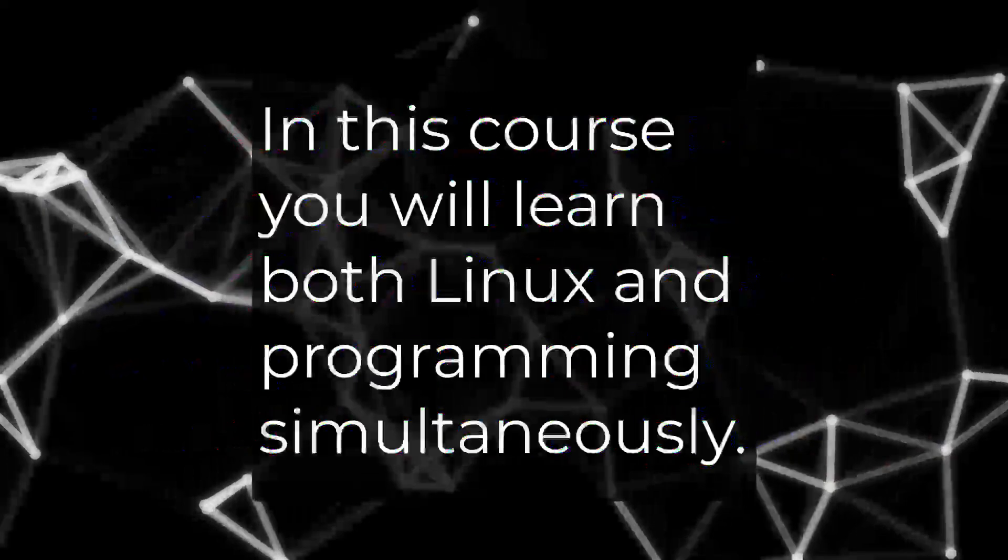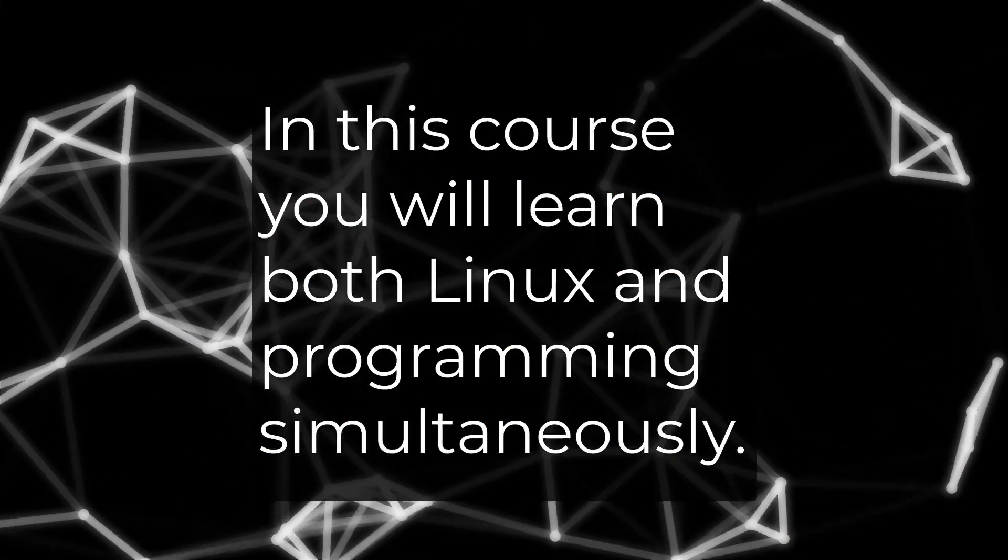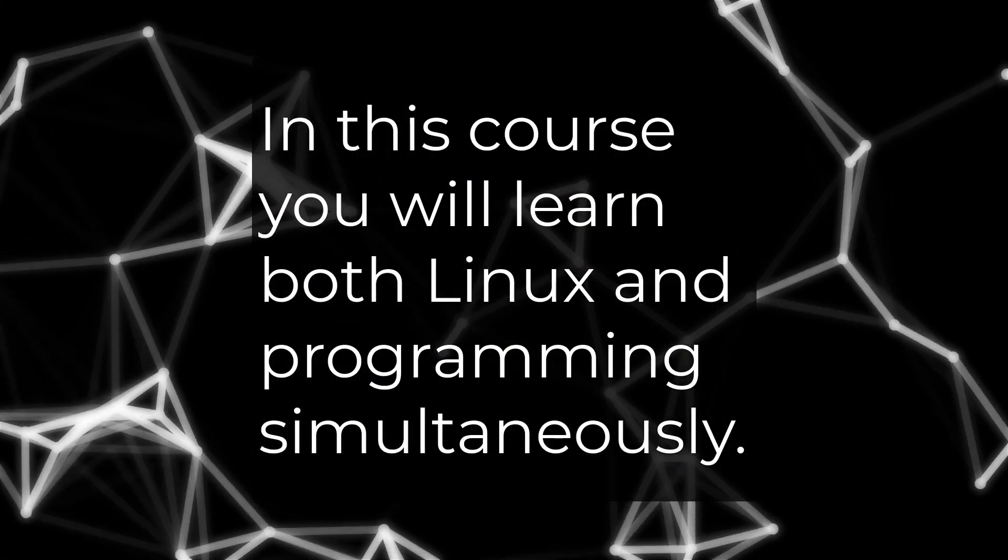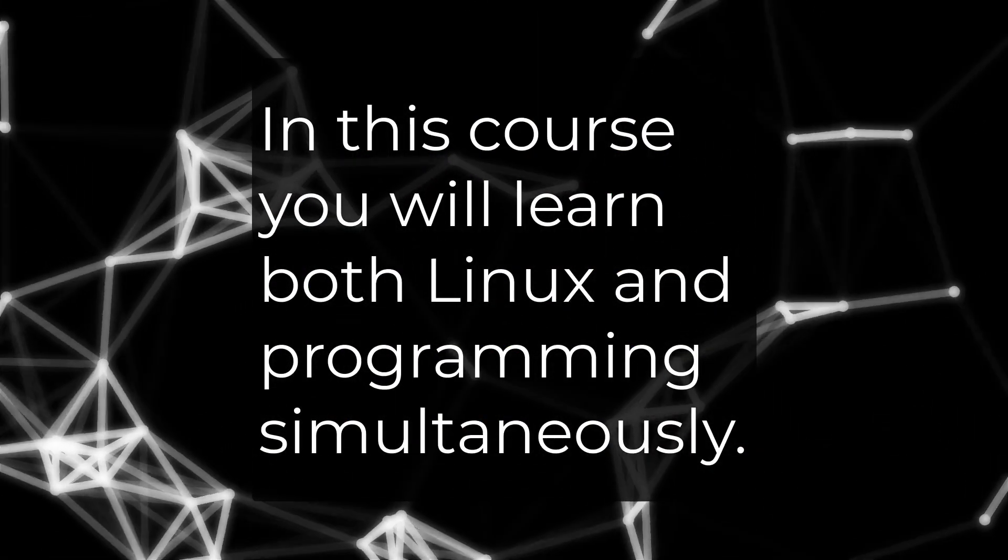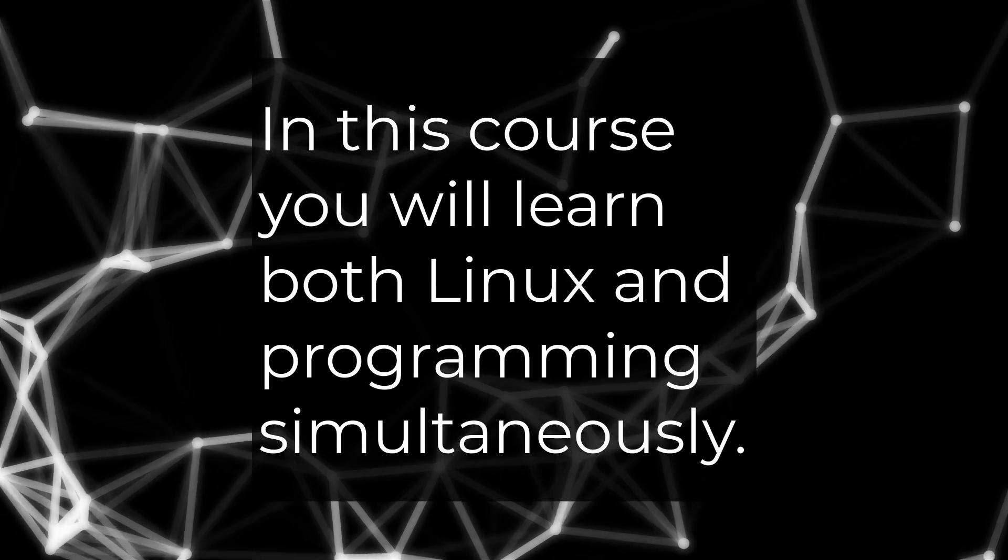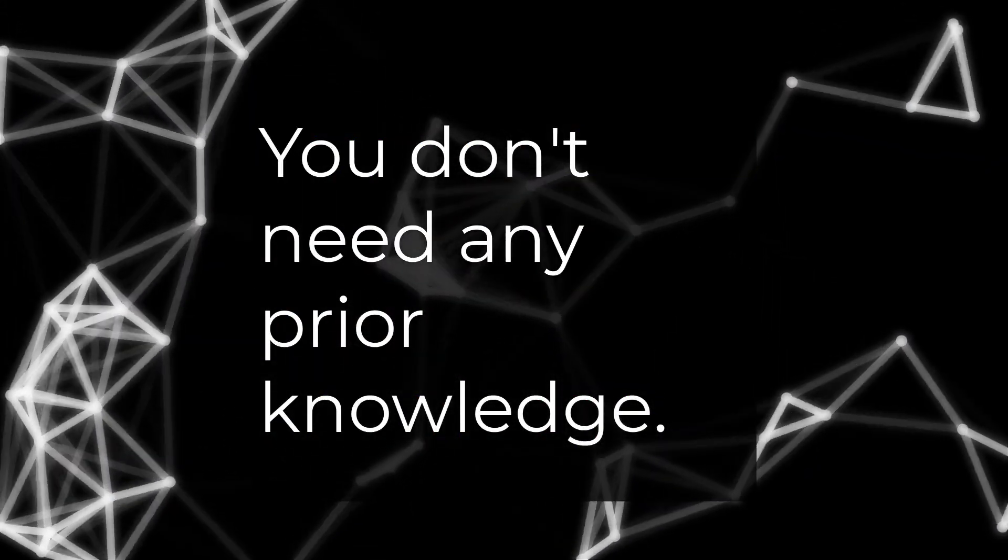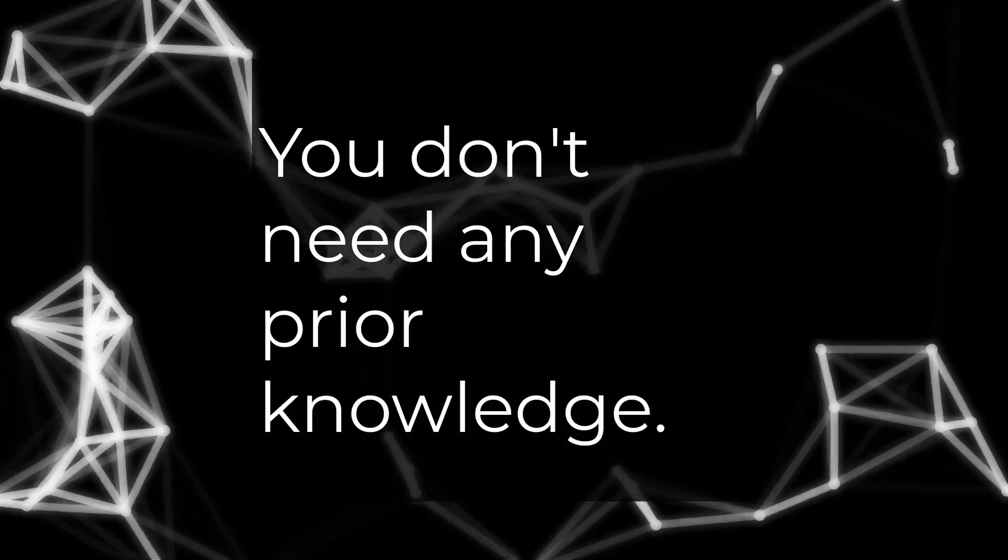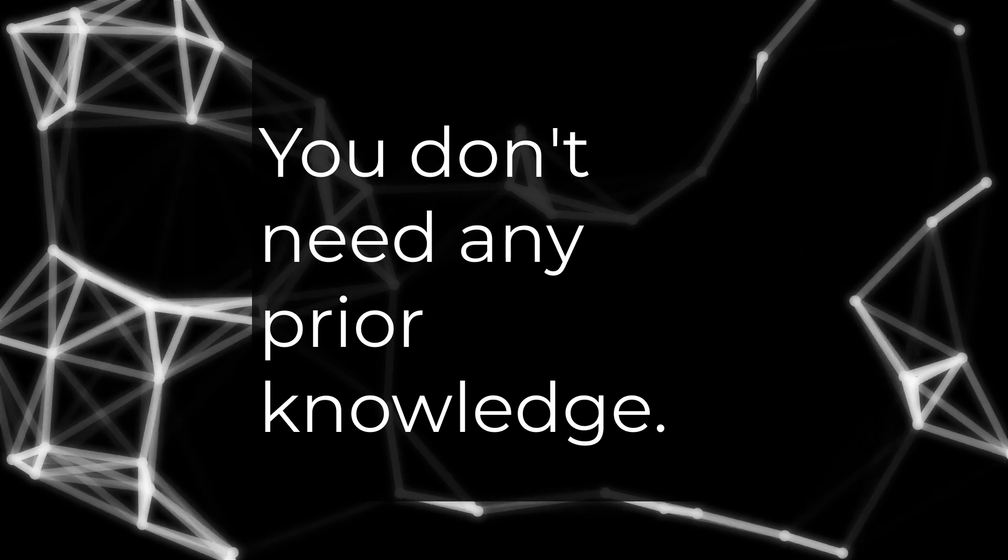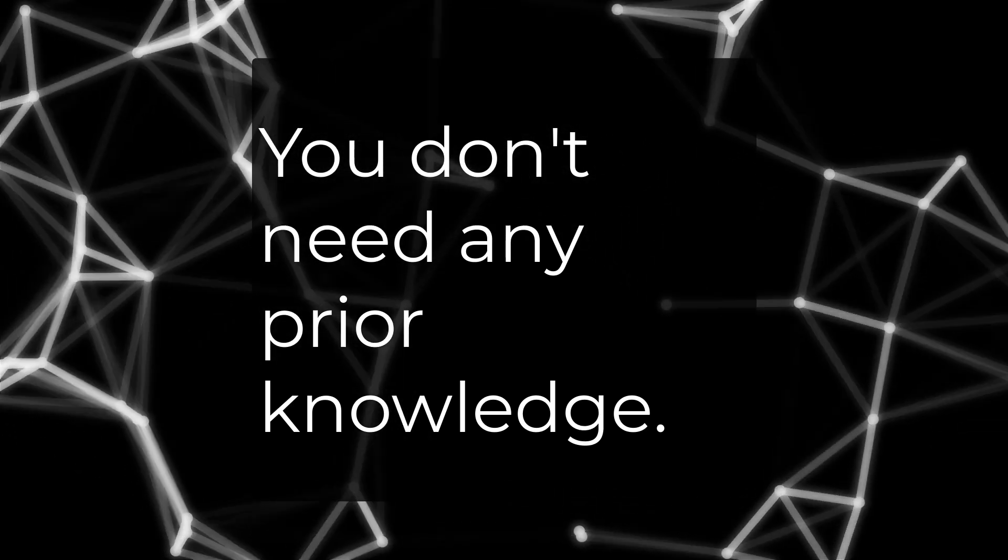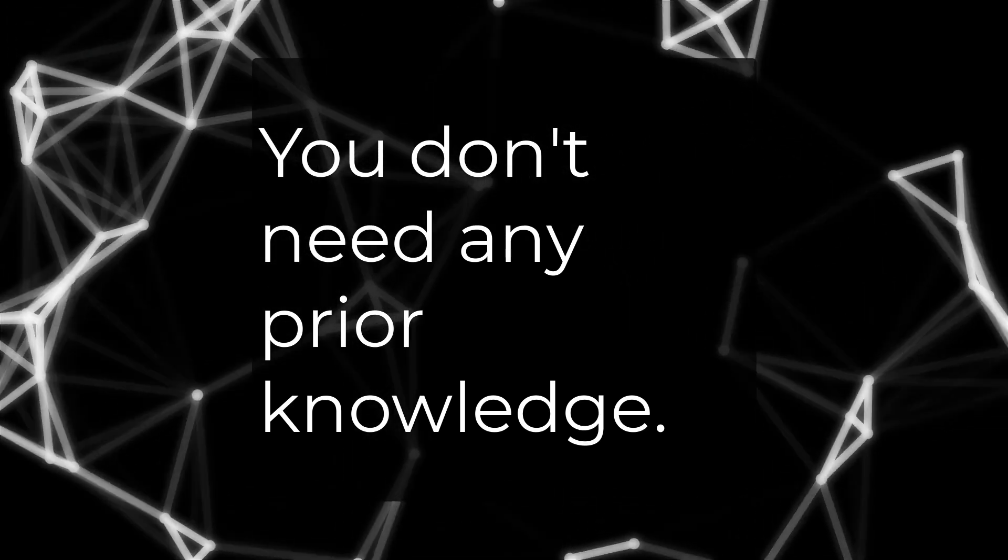This course is intended as an introduction to programming and Linux simultaneously. You don't need to have any previous knowledge of programming or Linux. You will get all the information in this course.